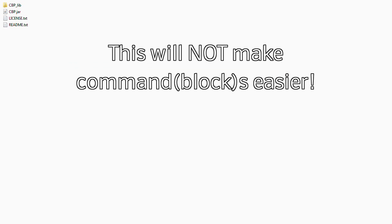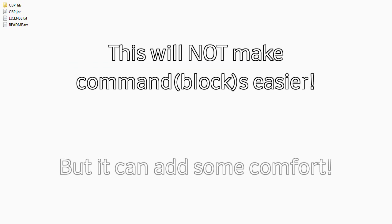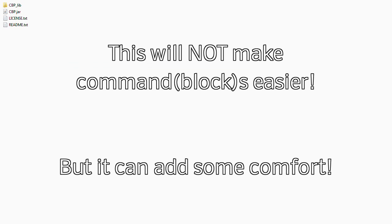For those new to this I need to clarify. This tool won't make using command blocks any easier, in fact it adds a level of difficulty. However, it can make things more comfortable for people that otherwise would work on dozens or even hundreds of command blocks by hand.